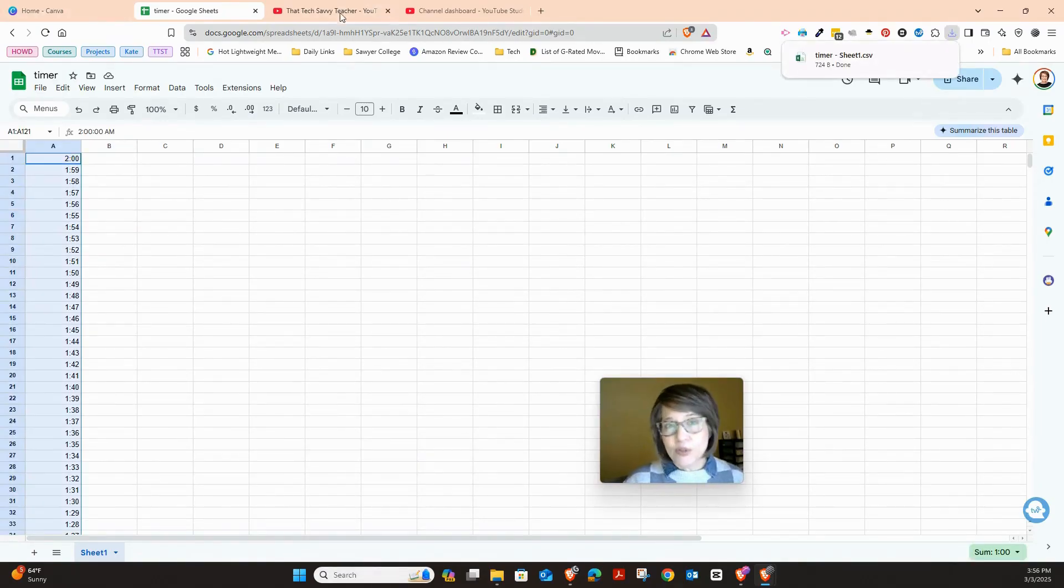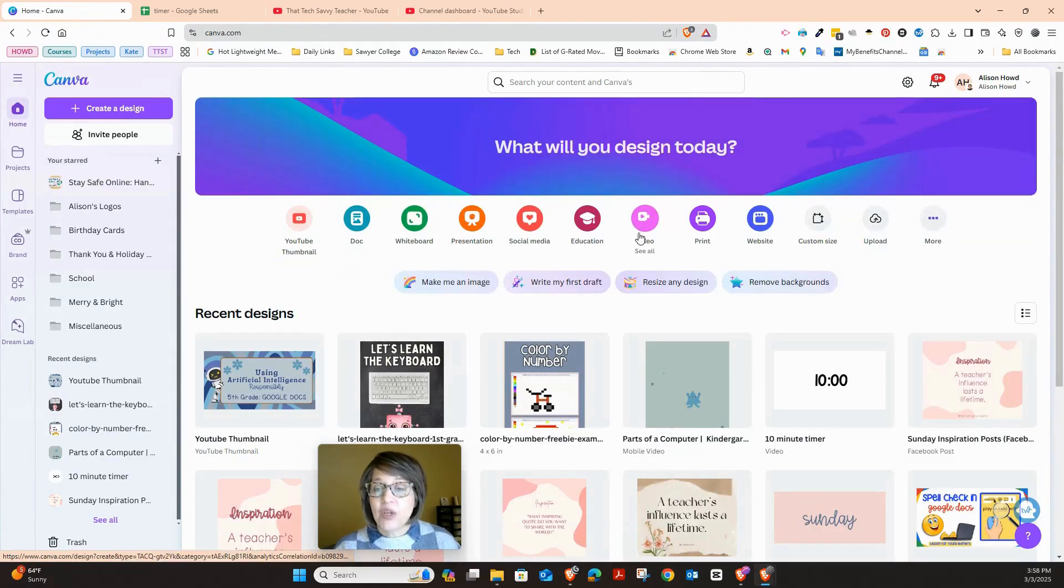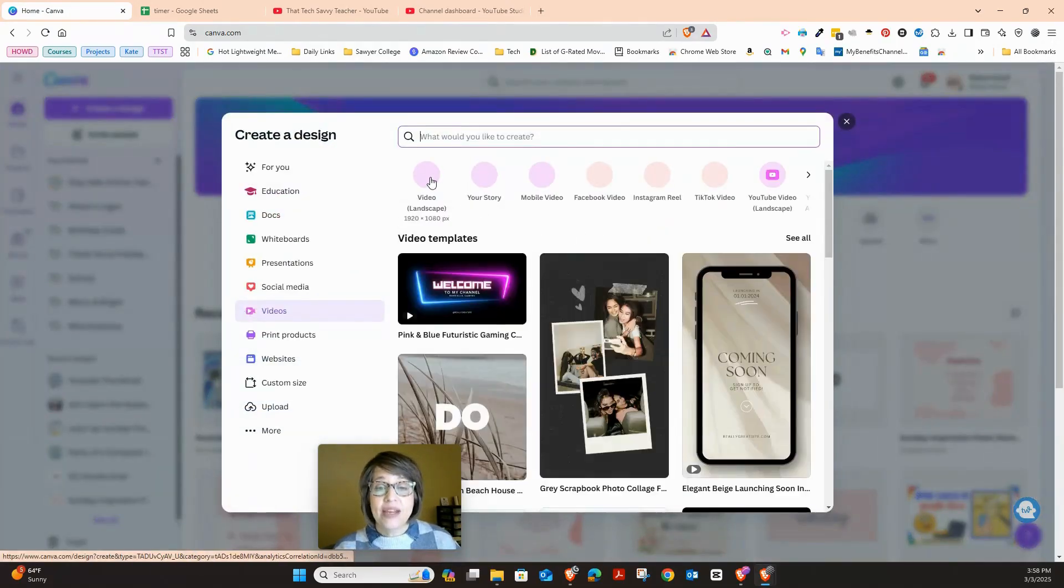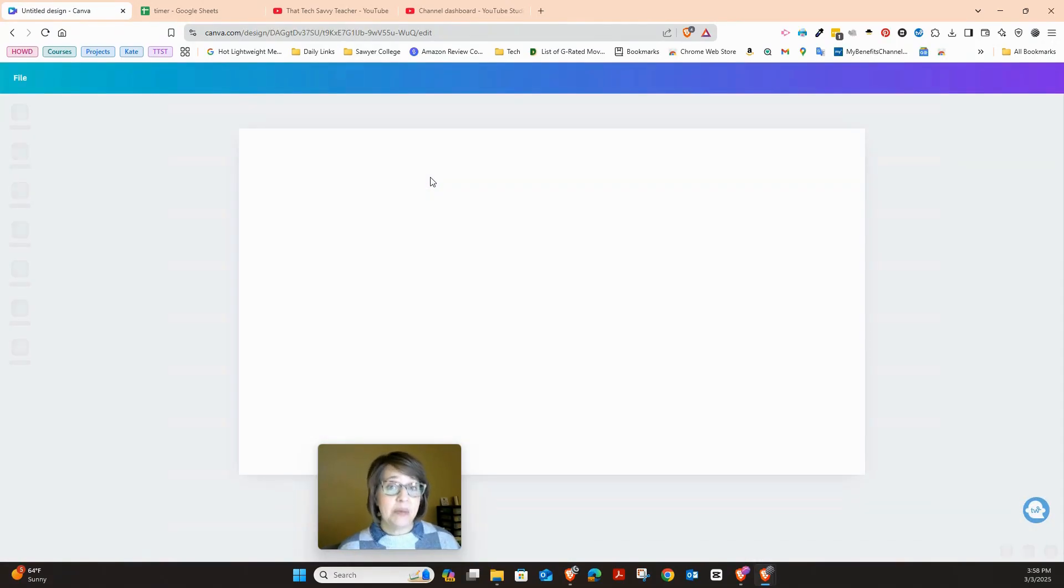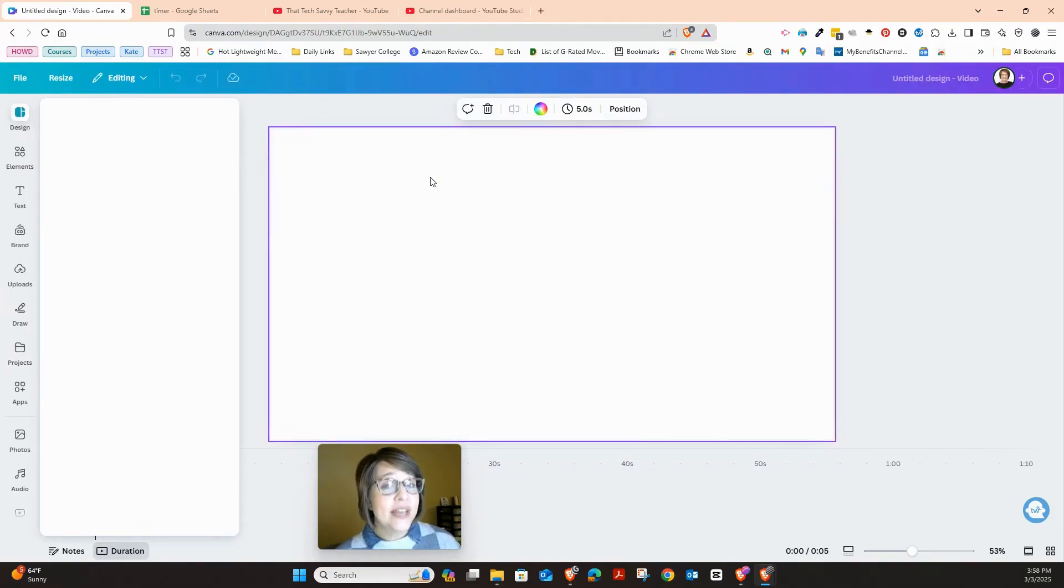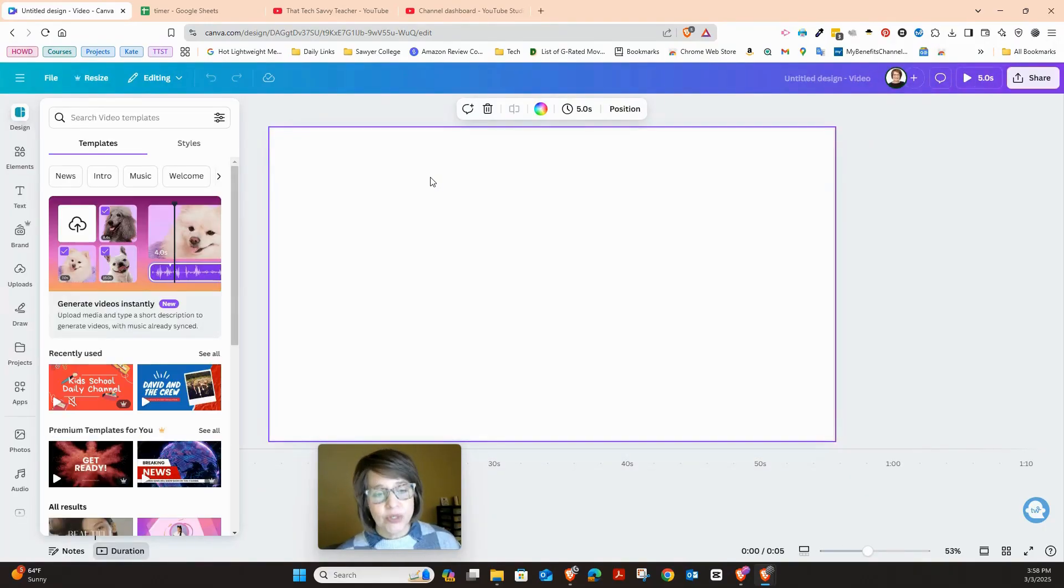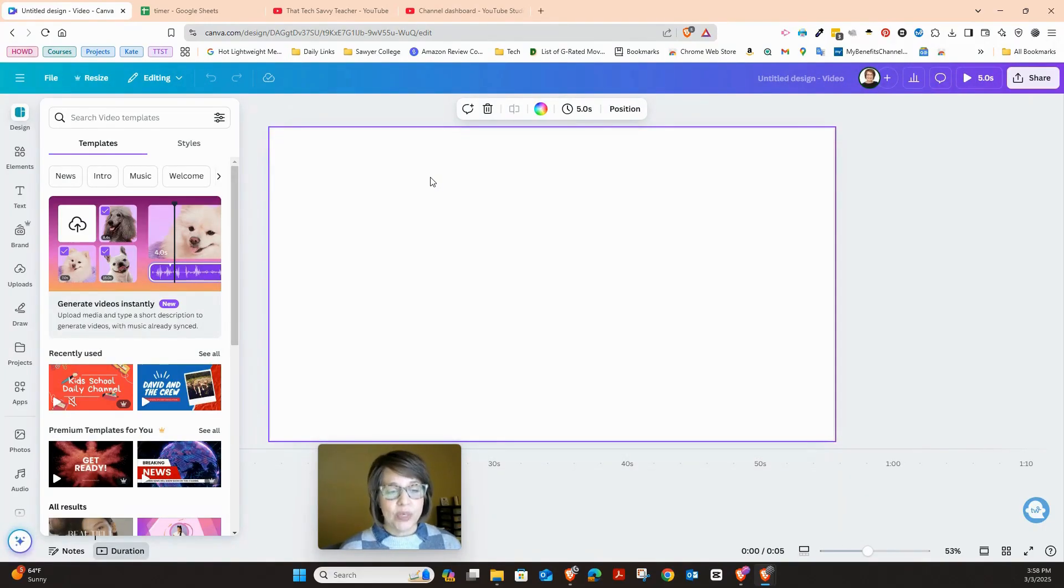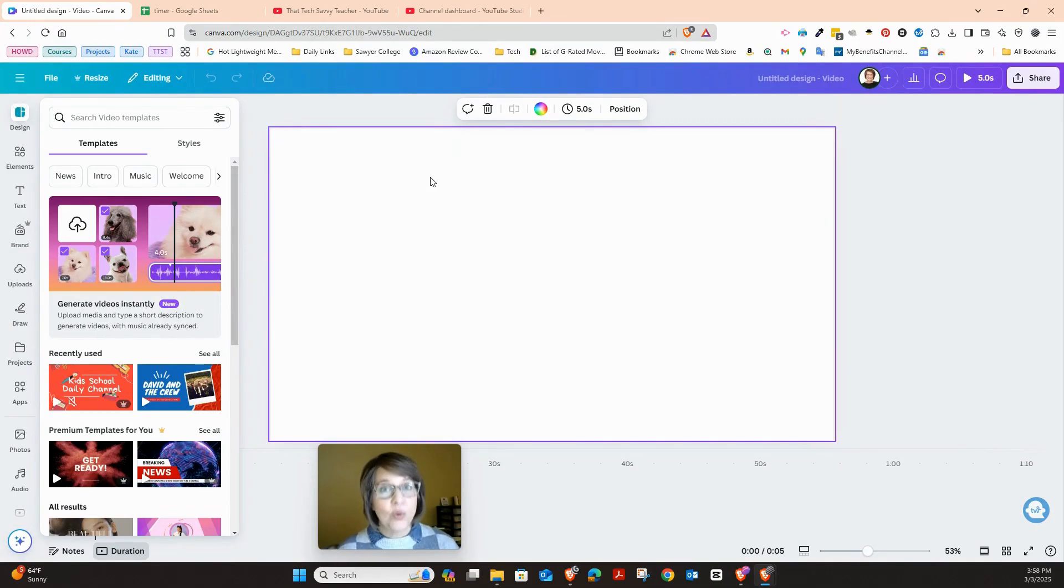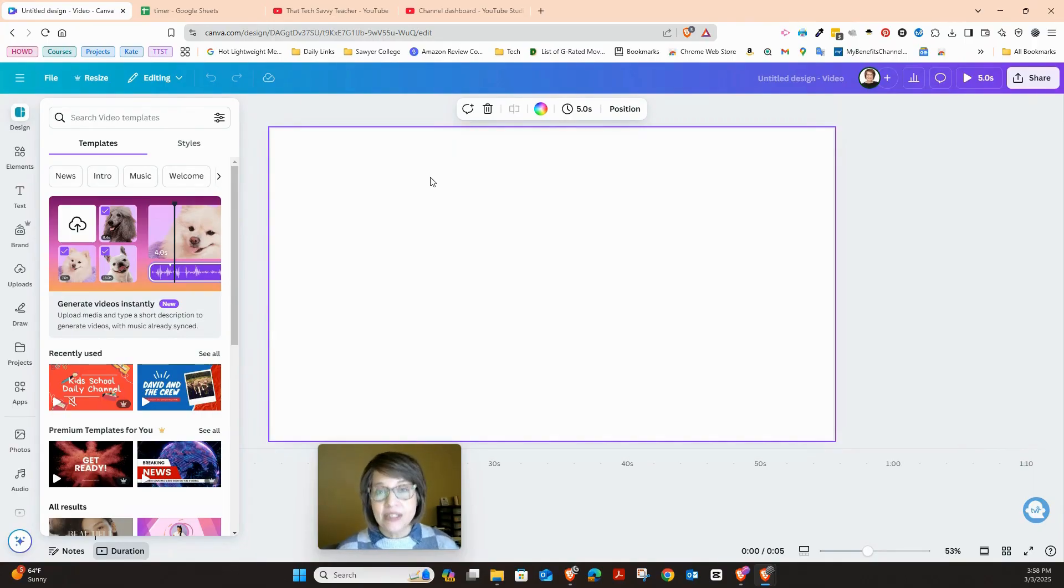Now I have every second that I need to include in my timer. Now I'm going to go to my Canva account. I'm going to go right here and just click video. And then I just want to landscape video. If you want to do another size video, you can do that. I'm going to do something very simple.